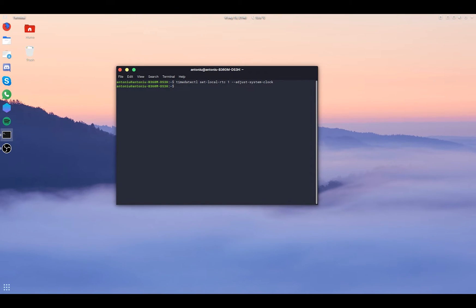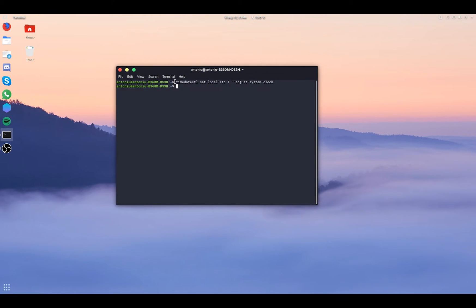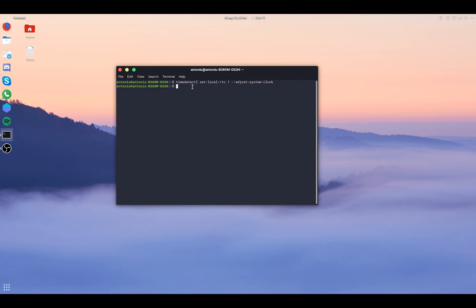Now, if you ever want to revert the setting and to make Linux use again the GMT time, you just have to paste in the same command again and replace the one with zero. And that will make Linux use back the GMT time into the settings.